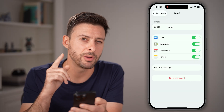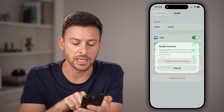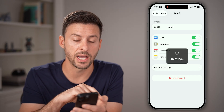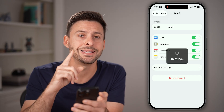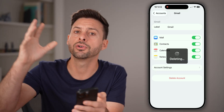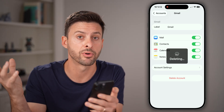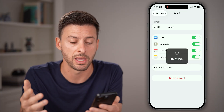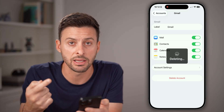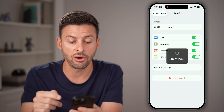However, if that prompt never shows up, you're gonna tap on Delete Account and then Delete from My iPhone. Keep in mind, this doesn't delete any of your emails — they're all still stored with your email provider, whether that's Gmail, Outlook, or whatever it may be. You're just deleting it from your phone itself.